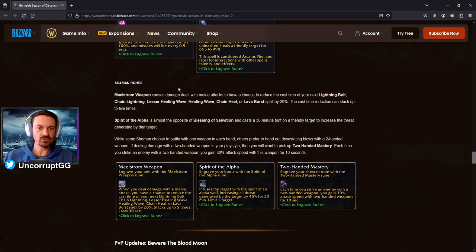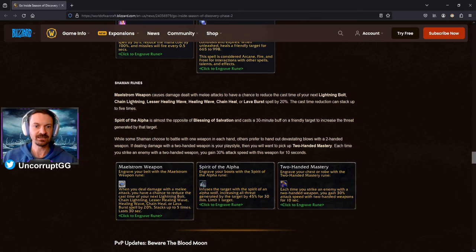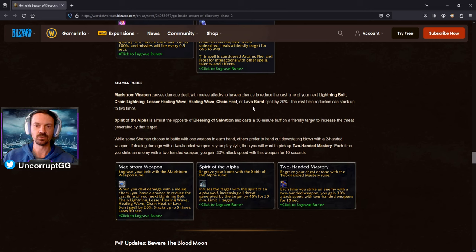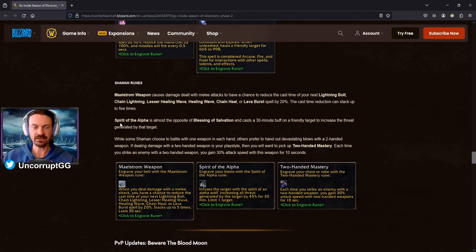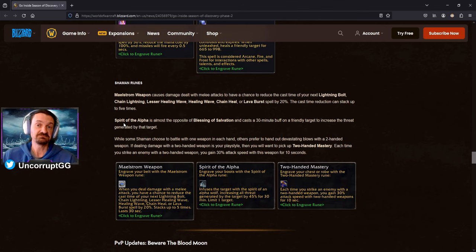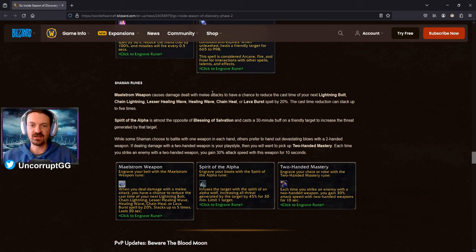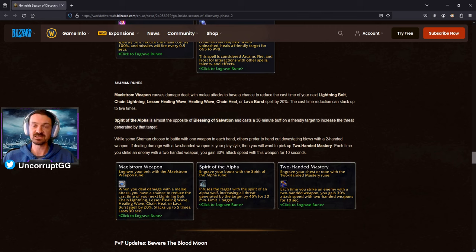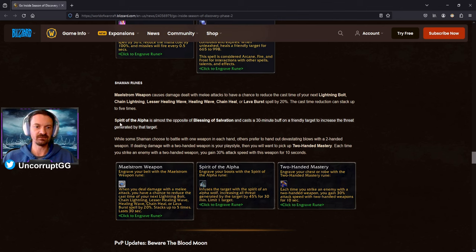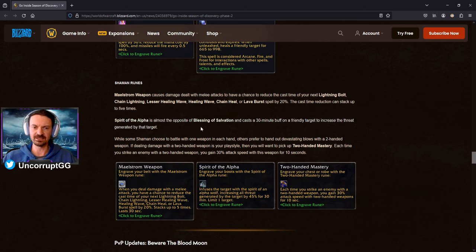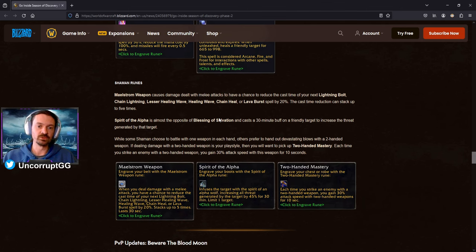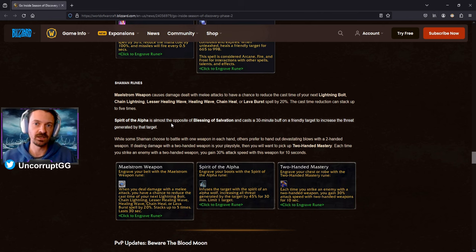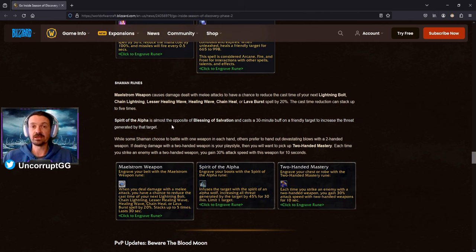Shaman Runes. Maelstrom Weapon causes damage dealt with melee attacks to have a chance to reduce the cast time of Lightning Bolt, Chain Lightning, Healing Wave, Lesser Healing Wave, Chain Heal, or Lava Burst by 20%, stacking up to 5 times, so potentially it's just going to be an instant cast on those particular spells. Again, should just be a welcome quality of life change and buff as well. Spirit of the Alpha is almost the opposite of Blessing of Salvation. Cast a 30-minute buff on a friendly target to increase threat generated by that target, so again, I would assume that likely the Shaman would want to put this on themselves if they are a tanking Shaman. Outside of that, I don't think a DPS Shaman would want to take this and put it on the Paladin tank or anything like that. Probably not going to be needed, but it could be some interesting things with runes from other classes. Maybe if Shaman does have room to be able to take this particular rune on the slot that it goes on and then it frees up Paladin to take a different rune on their threat-generating rune slot and the same with any other tank, so it's going to be something that different raid teams or different party groups might want to work out to see what's going to be the best for the group overall.